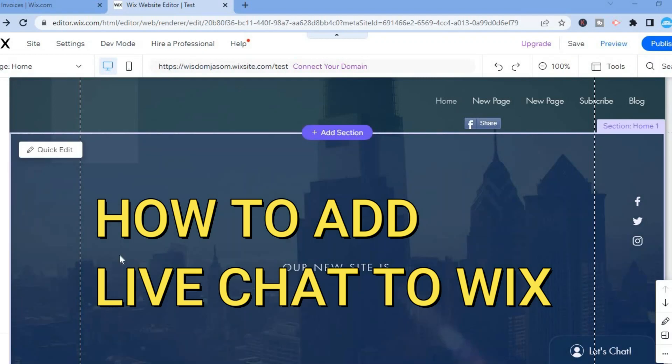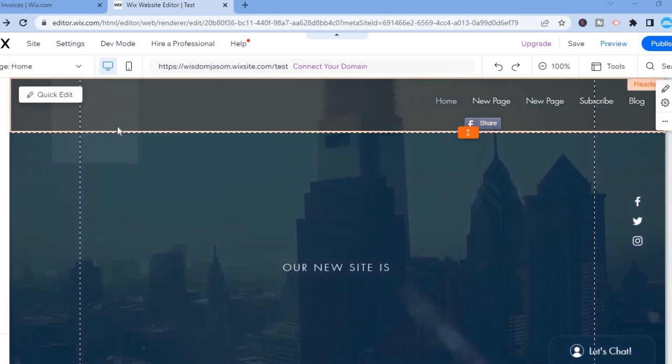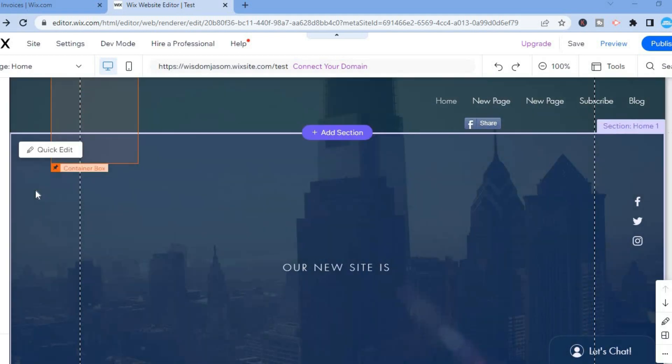Hello, in this video I will be showing you how to add live chat to your Wix website. Once on your Wix website, I want you to go over to the left menu option and select Apps.